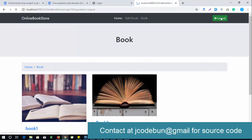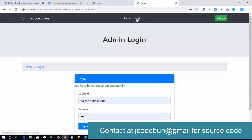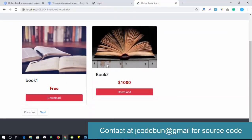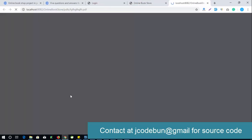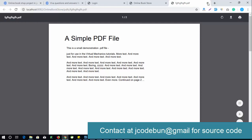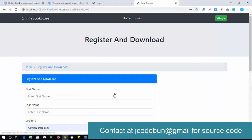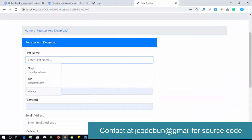Now let's look at the user side. As a user, if you want a free book you simply click the download button and download it directly. For paid books, you need to register in the application first.